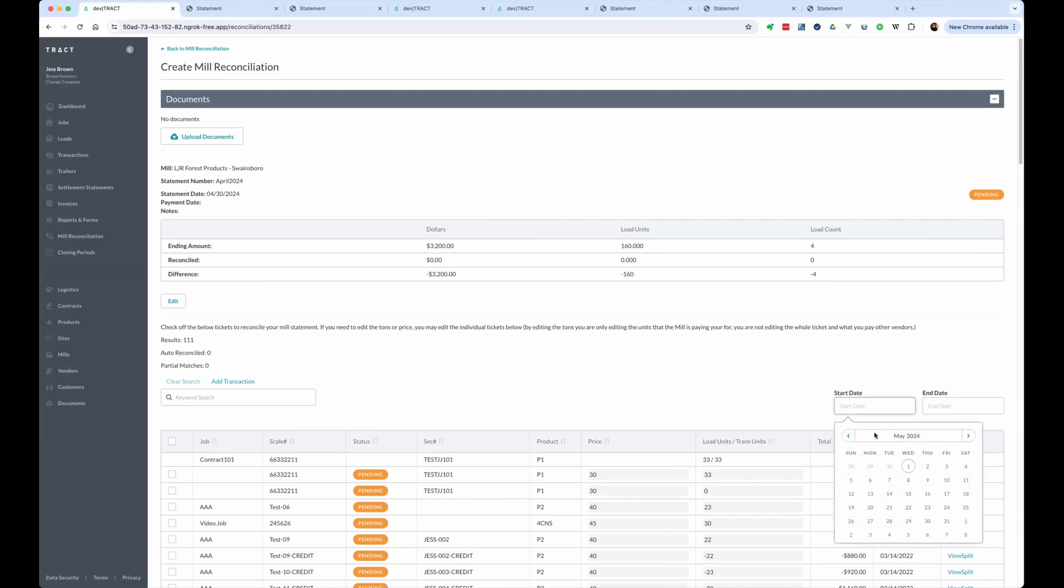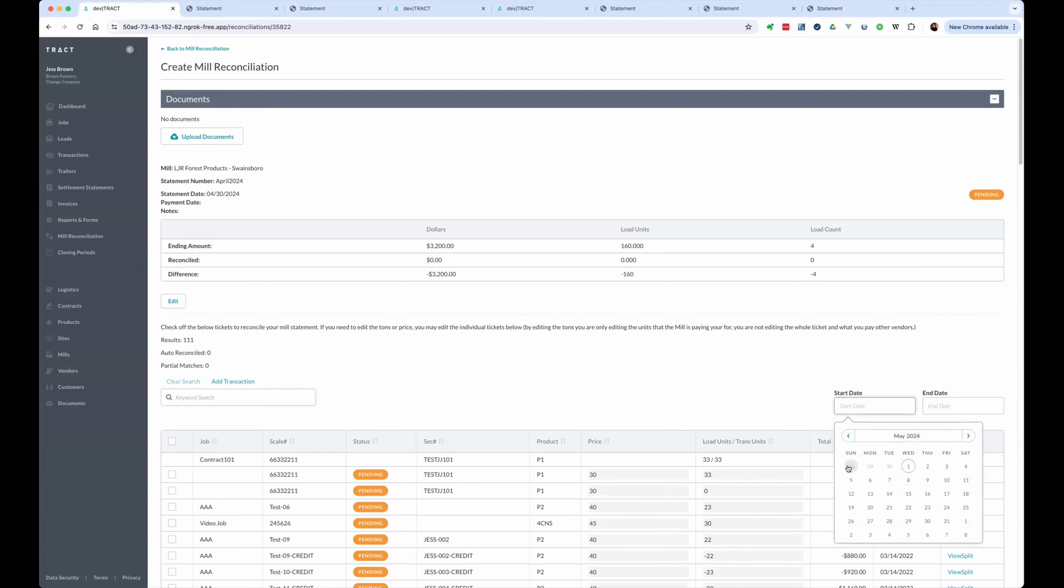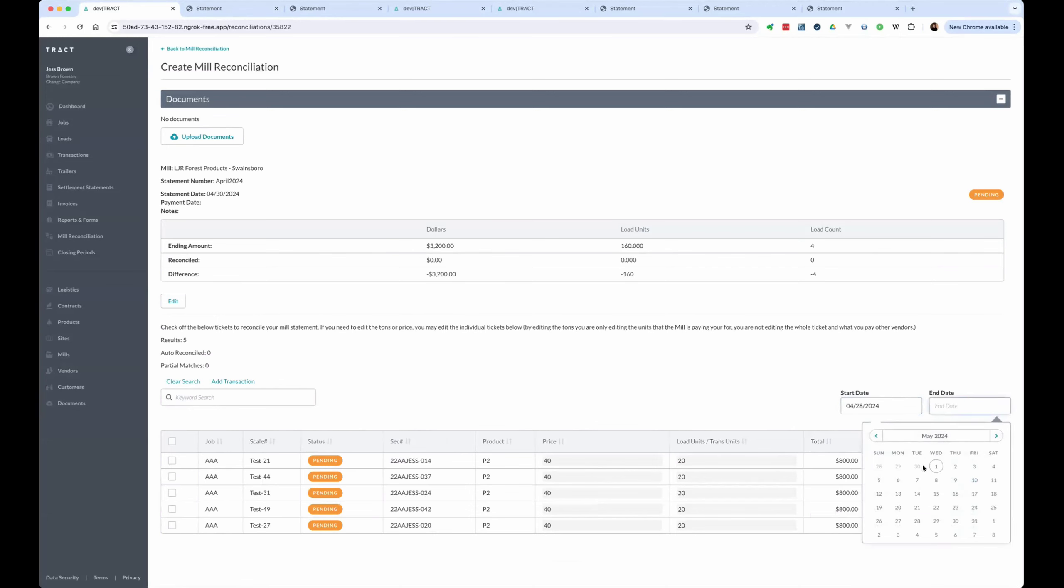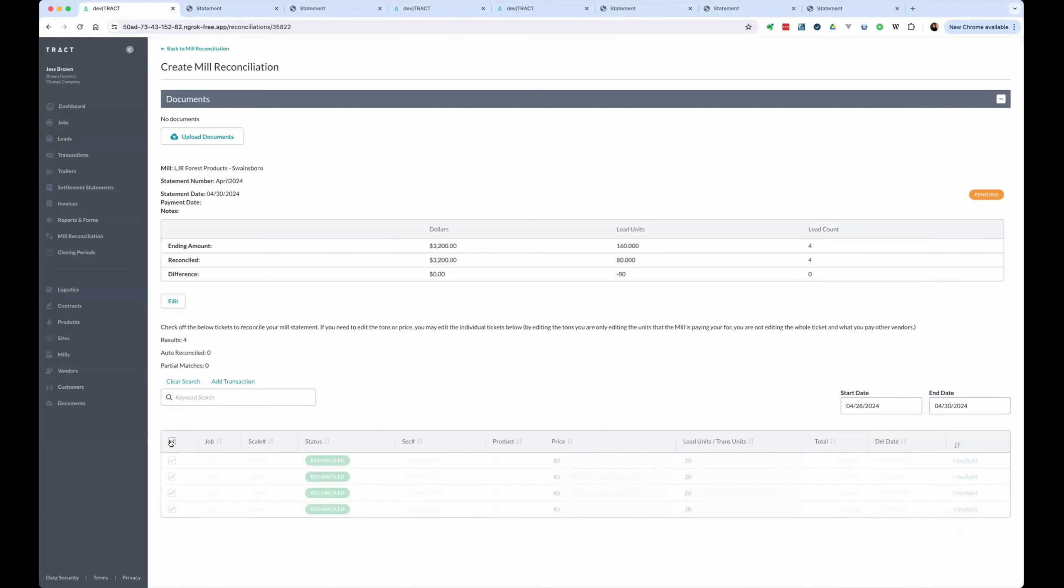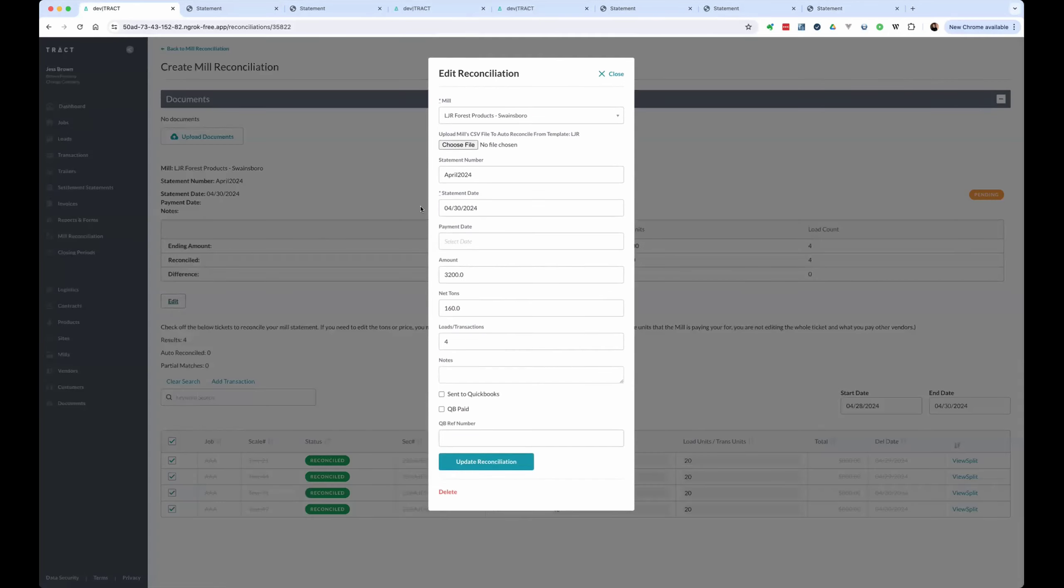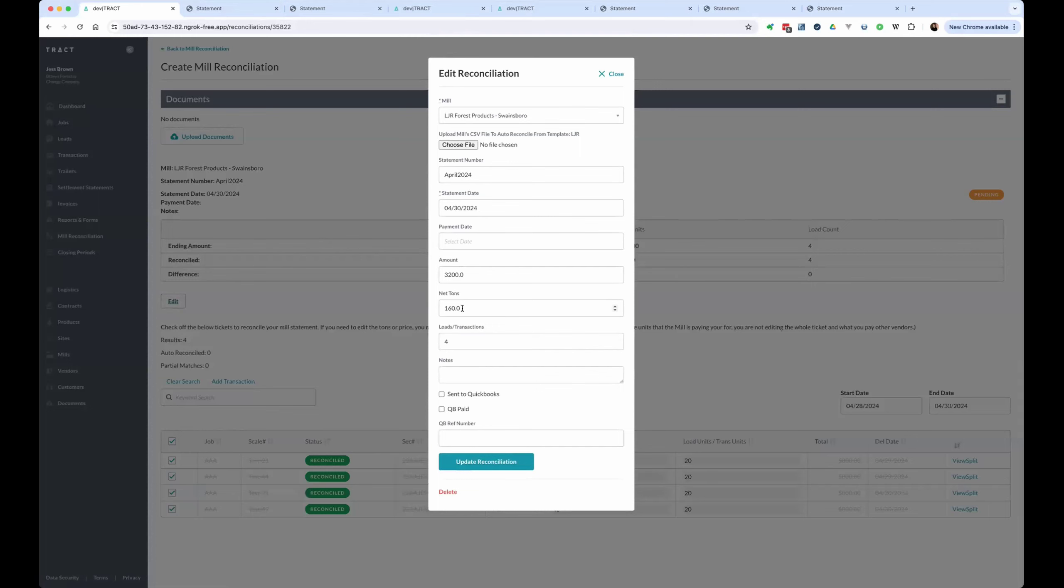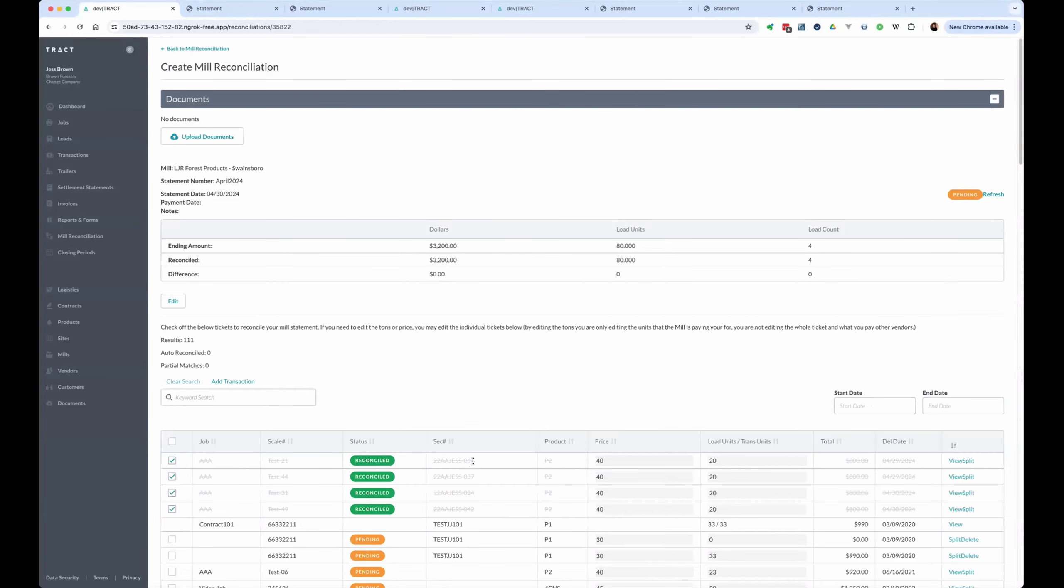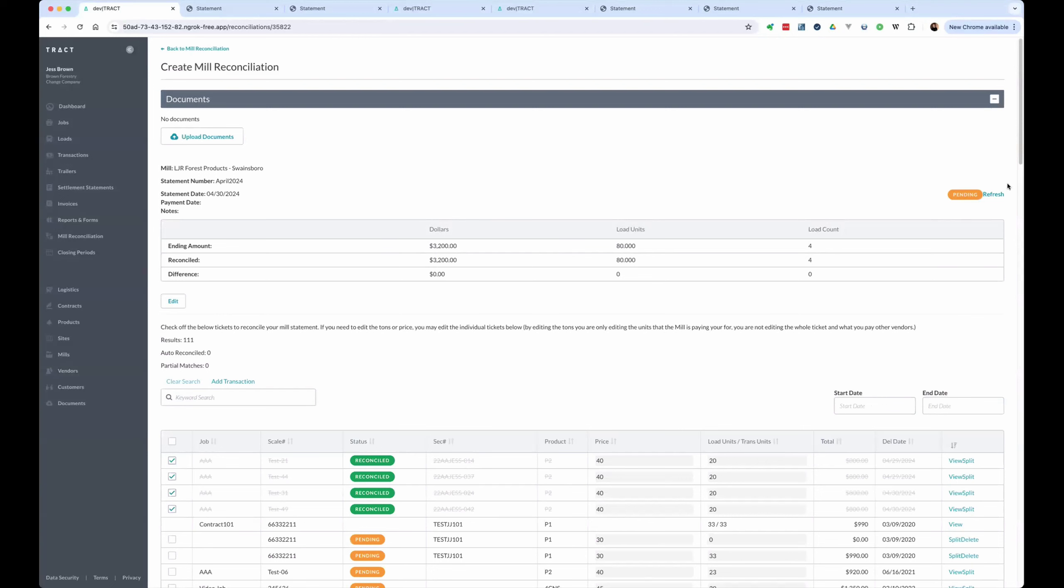And now we can filter this. There's our total of five tickets, but we're just going to select. If we don't want this last one, we can cancel it out. And I did my math incorrectly. It was 20 tons apiece. So four times two is 80. So let's go back and correct that. Now we're going to refresh. And so now we're reconciled.